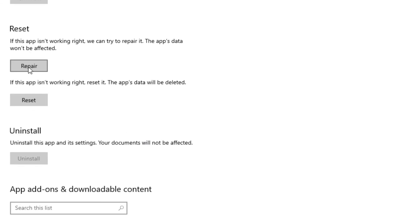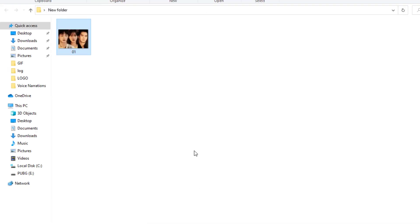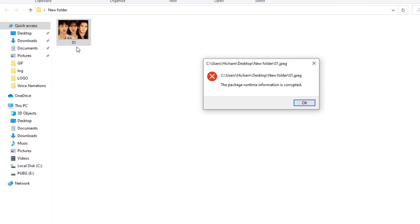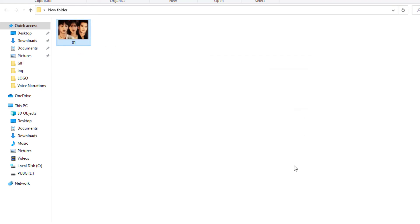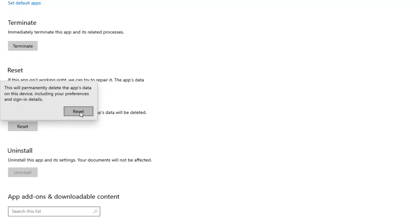Here you will find Repair or Reset. Try them both — first try to repair the app, and if it's not working, try to reset the app. Let's try now. It's not working yet after repair, so let's reset this app.